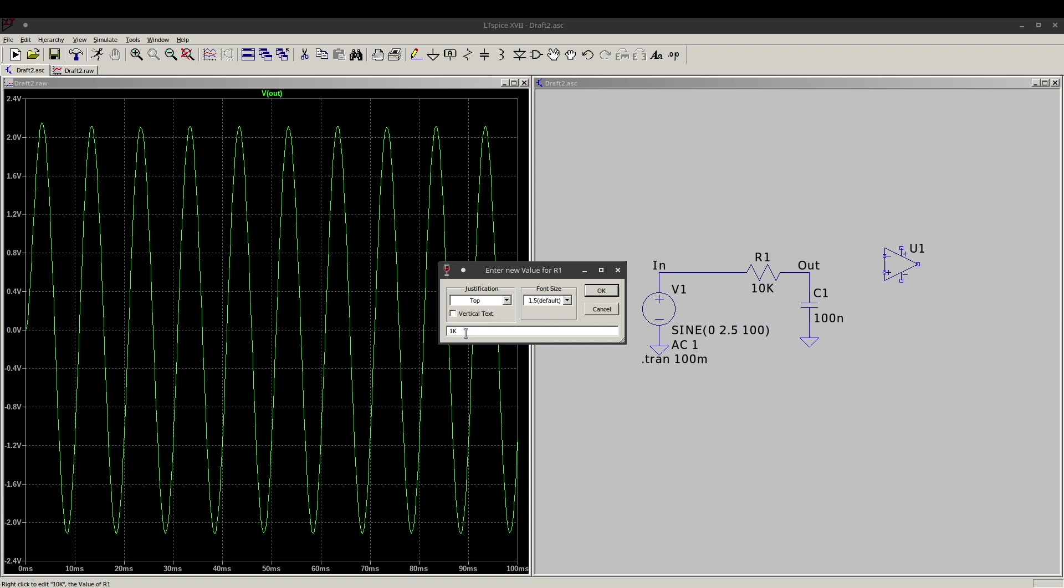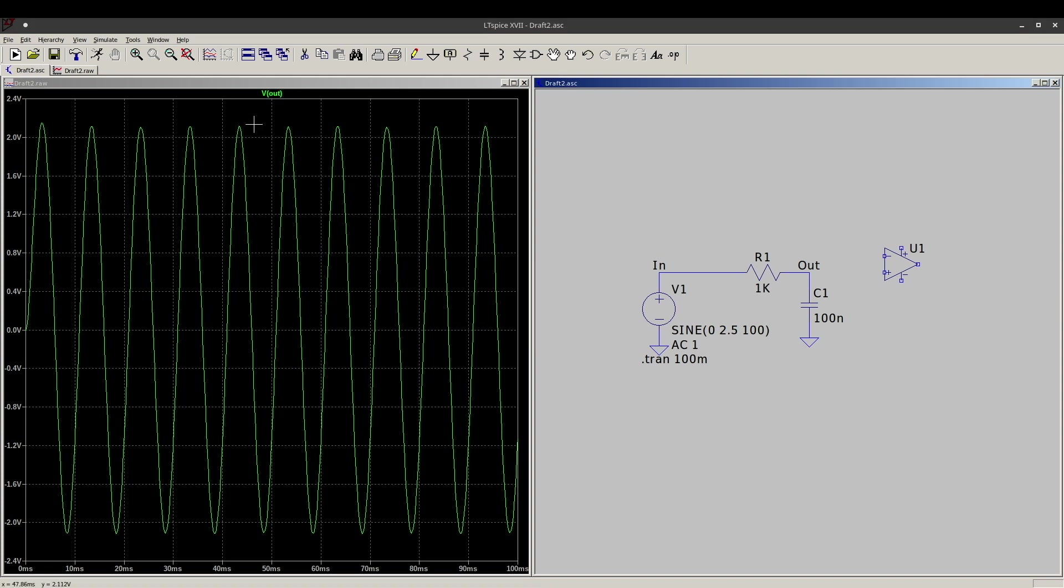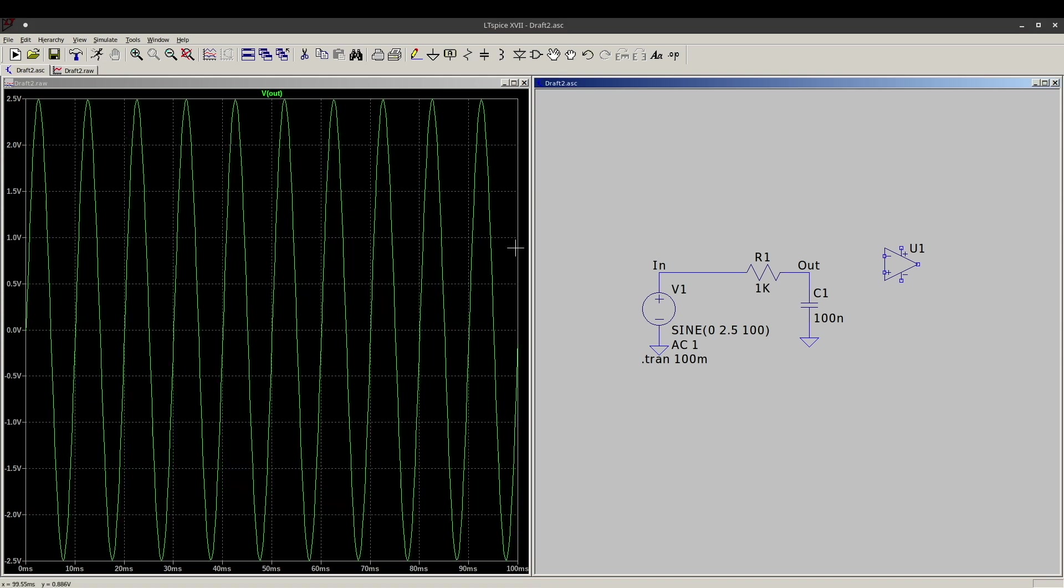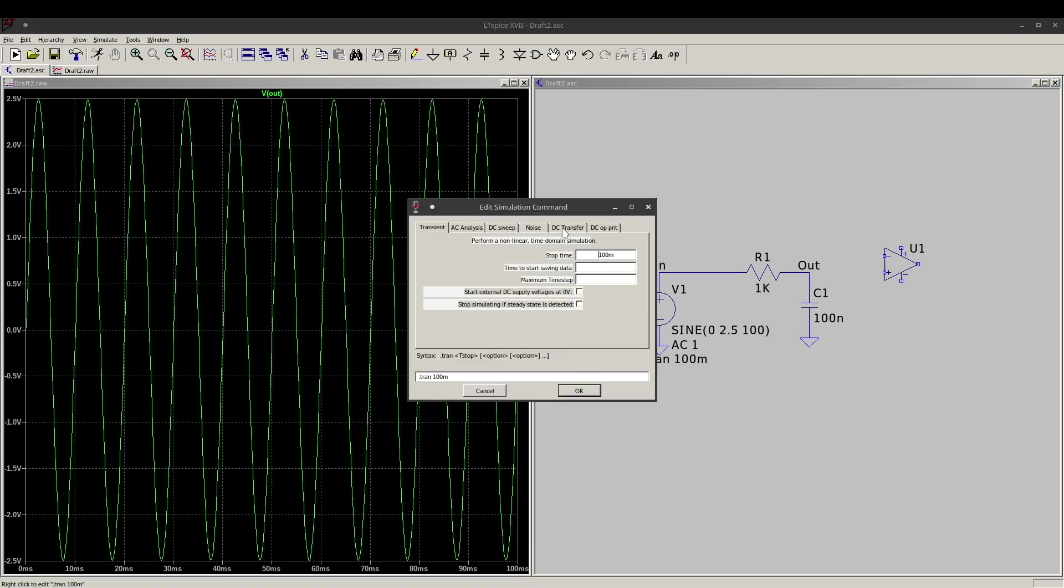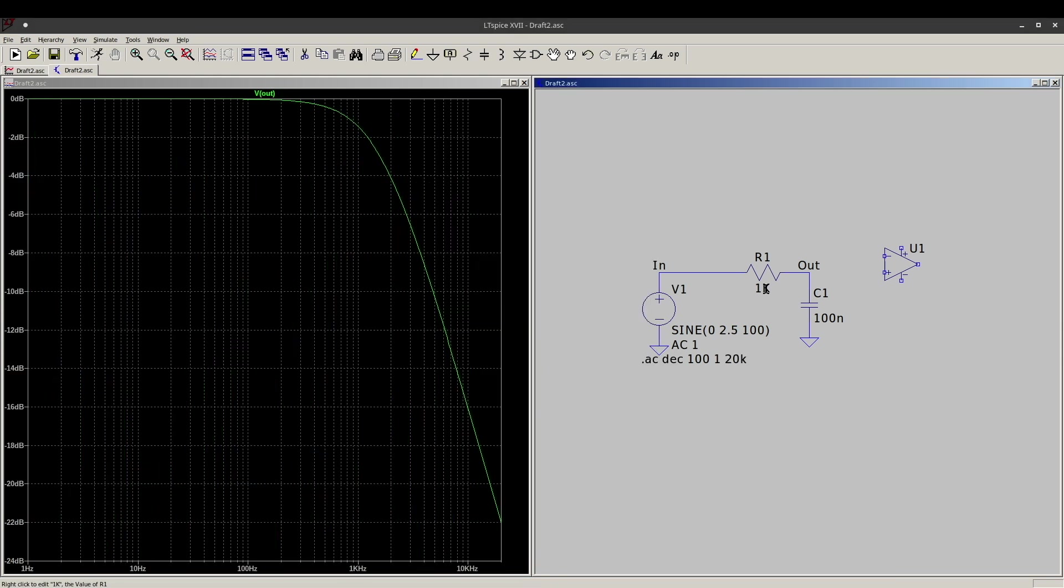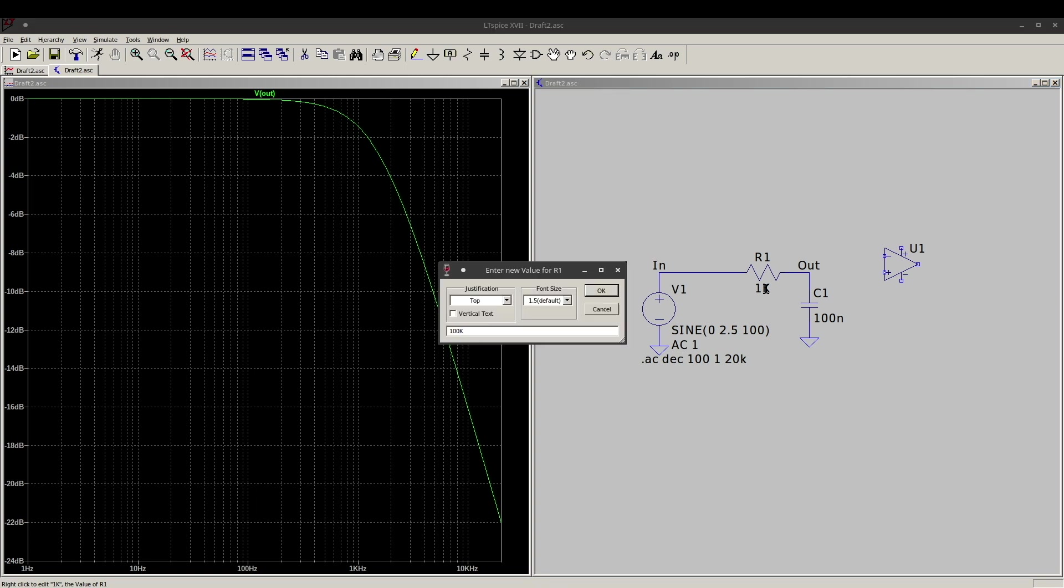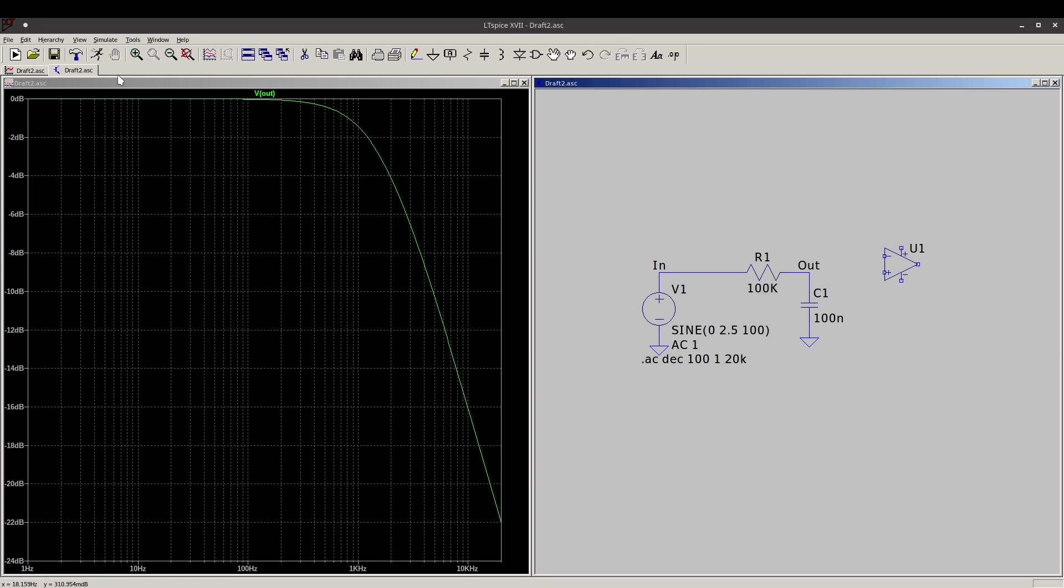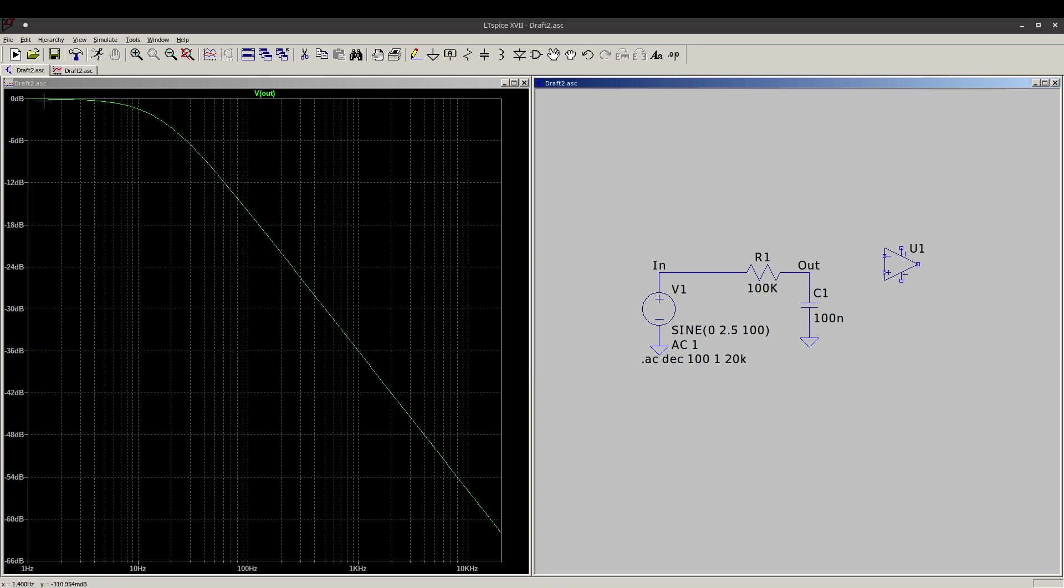Otherwise, here I can just go 1K, re-simulate, see how it changes. If I'm doing AC analysis, 1K resistor, change it to 100K, simulate, and I can easily see what would happen.